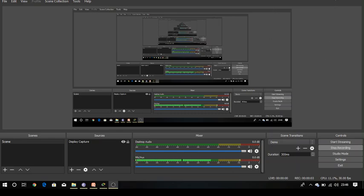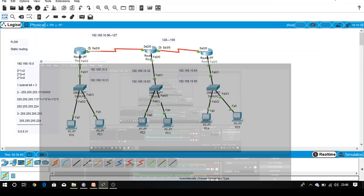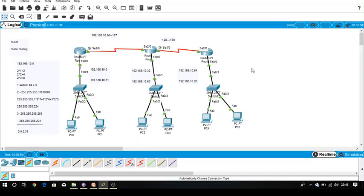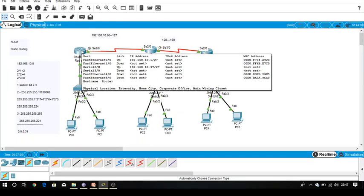Welcome. In this tutorial we are going to discuss the process of static routing in the case of FLSM. As in the previous video we have seen the IP address distribution process using FLSM, now we are going to see how we will do the static routing. As we know, in static routing the router is already aware about directly connected networks.